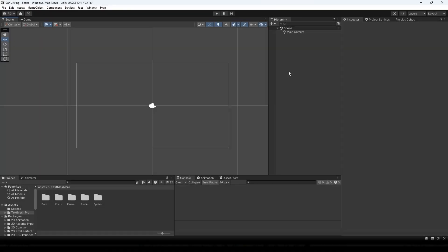Hello everyone and welcome to this DomLabs tutorial. In this tutorial I'm going to show you guys how to create a Perlin noise map with mountains and rivers.